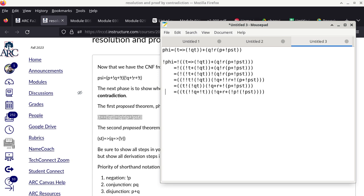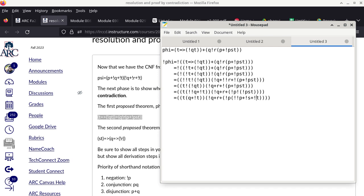After finishing all De Morgan's law applications and eliminating double negations, the only remaining operation is distribution. We have a conjunction at the top level, so now we need to decide which direction to distribute — working toward conjunctive normal form (CNF) — and continue simplifying each clause from there.